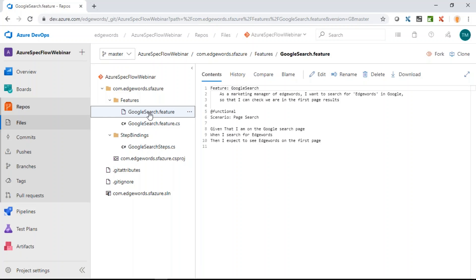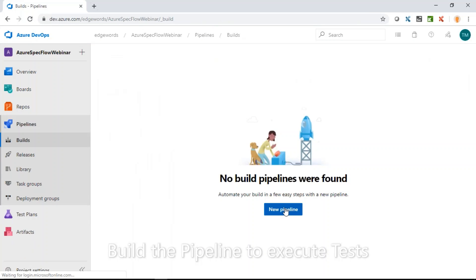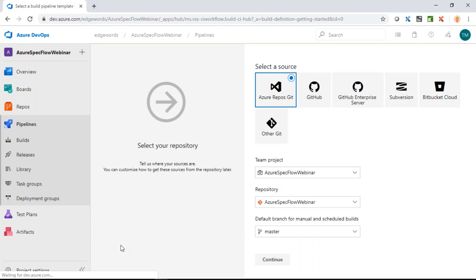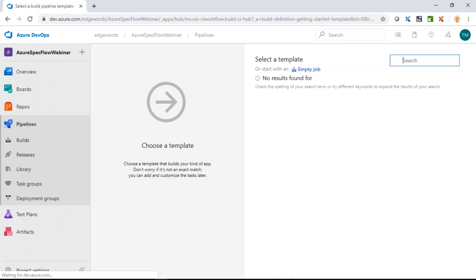Now let's build a pipeline to execute these SpecFlow tests. Click on Pipelines, then create a new pipeline. We can either do this using YAML or we can use the classic editor. I'm going to click the link to use the classic editor. First, where is the code coming from? It's from our Azure Repos repository — within this project, we choose the project, repository, and master branch.